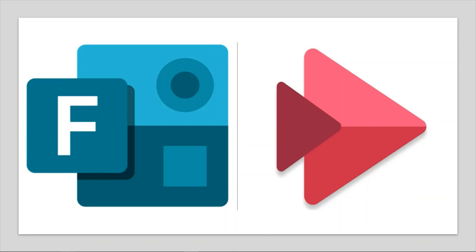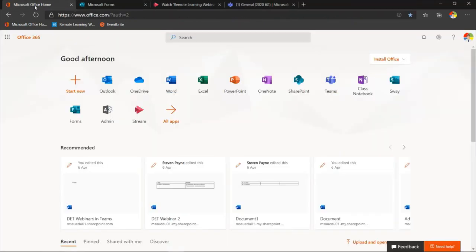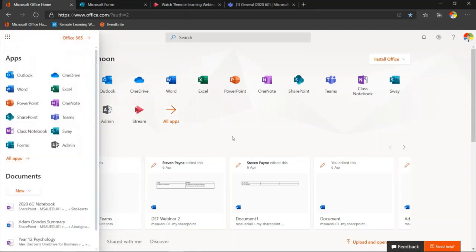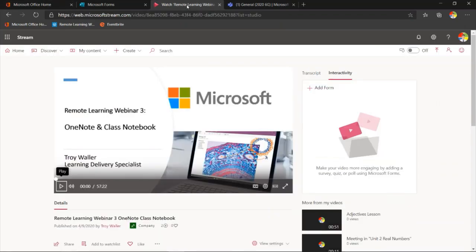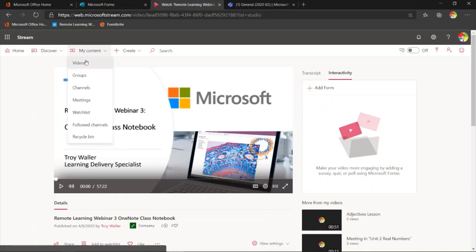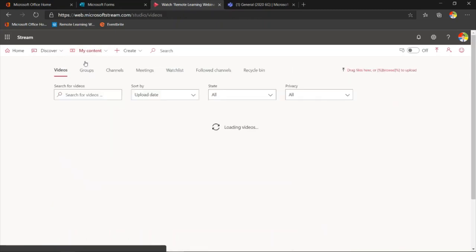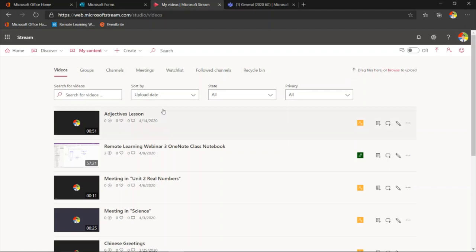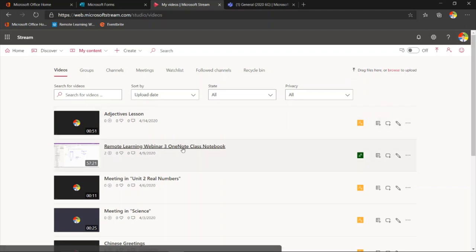The next thing I want to show you is Microsoft Stream. Stream is part of Office 365 — it is your video storage and repository for making videos, storing videos, and doing a little bit of editing. I'm going to come back into my Office 365 start page where you can see Stream. When I click on Stream, I come into my Stream start page. Stream holds all my videos — I can have channels very much like a YouTube experience, I can record meetings through Teams. When I click on Videos, you can see all my different videos that I've created or uploaded.